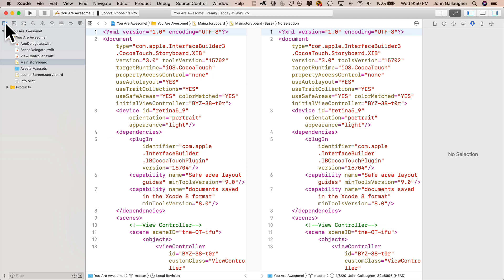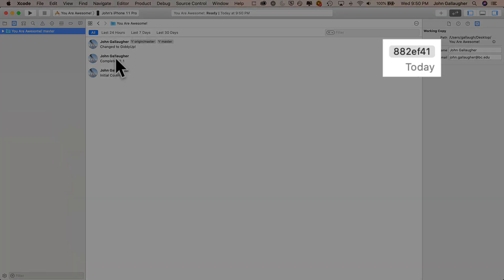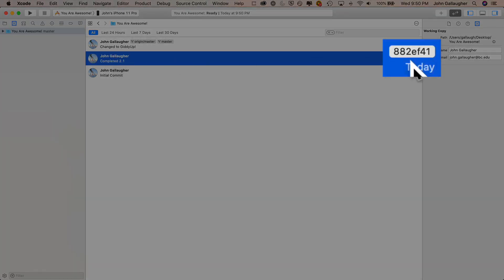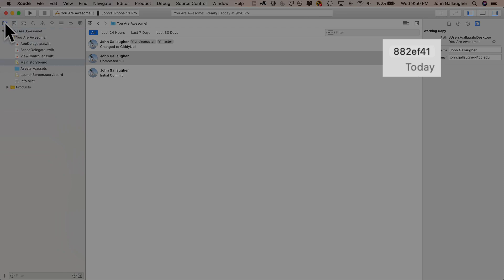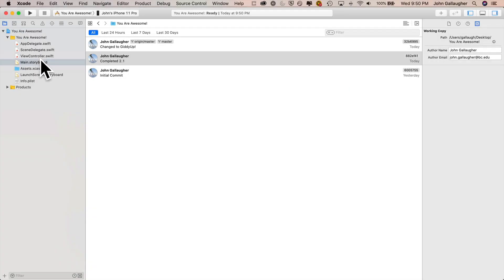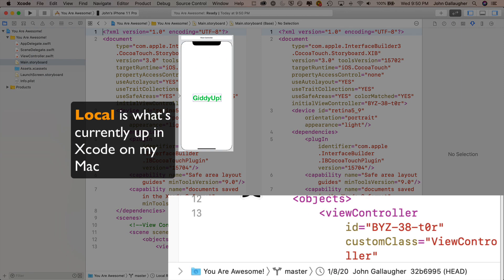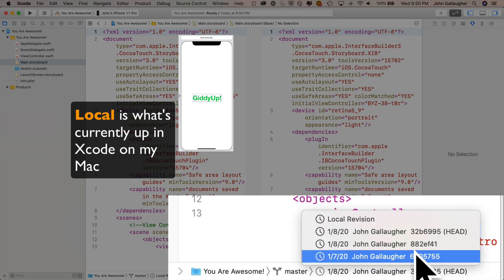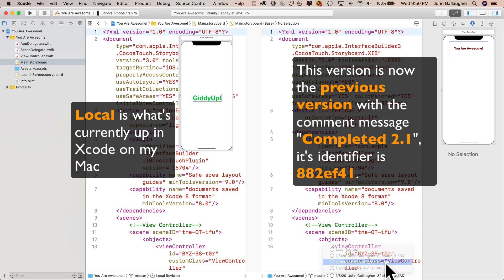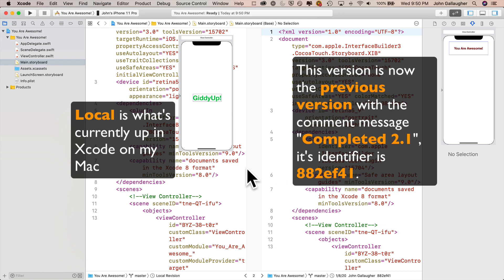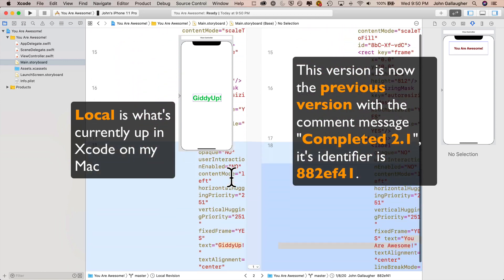Let's click back over here in our source control navigator. Now, if we want to restore to completed 2.1, that's the earlier version that ends in EF4.1. I'm going to click on my project, my main storyboard, then do my side-by-side comparison here. And let's see if I want to take a look at EF4.1, that previous version. Now watch what happens if I scroll down. I can actually see the differences.